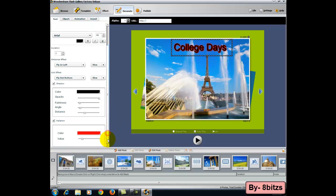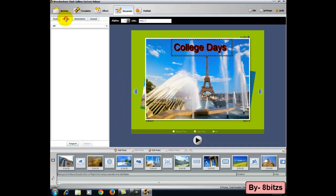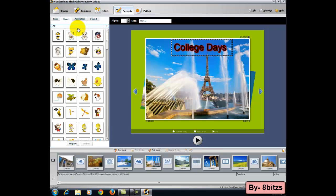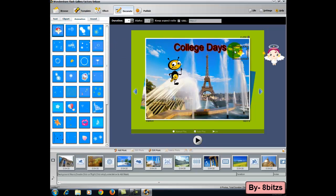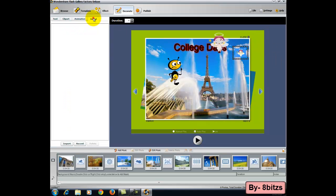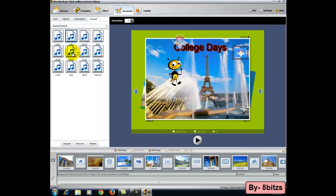In this decorate option you can also add clip arts, animations, sounds, and also movie songs, whatever you want. After that, click on publish.